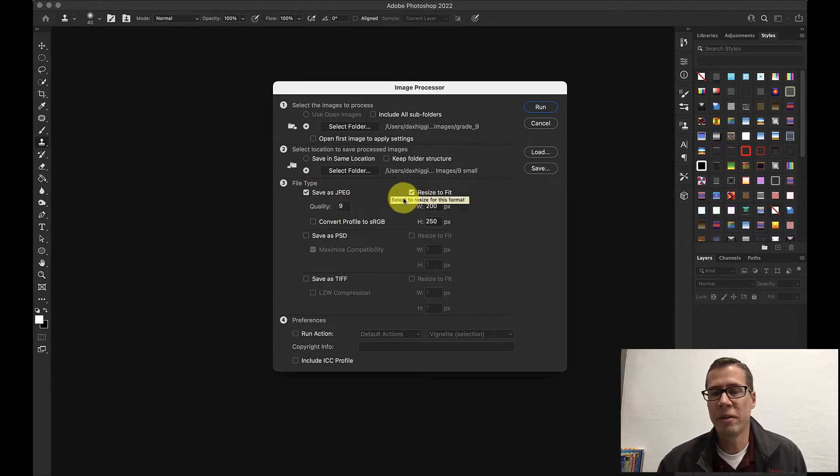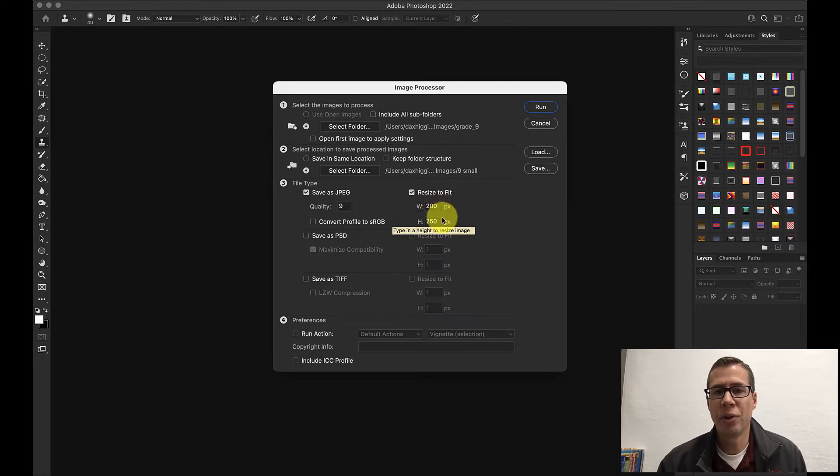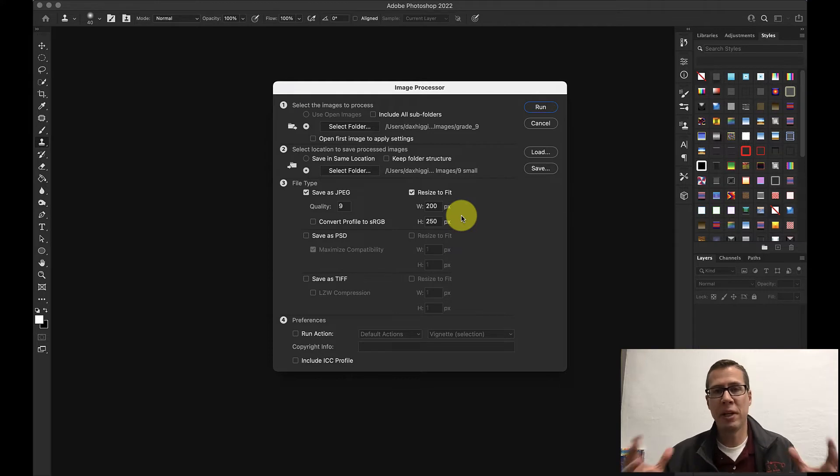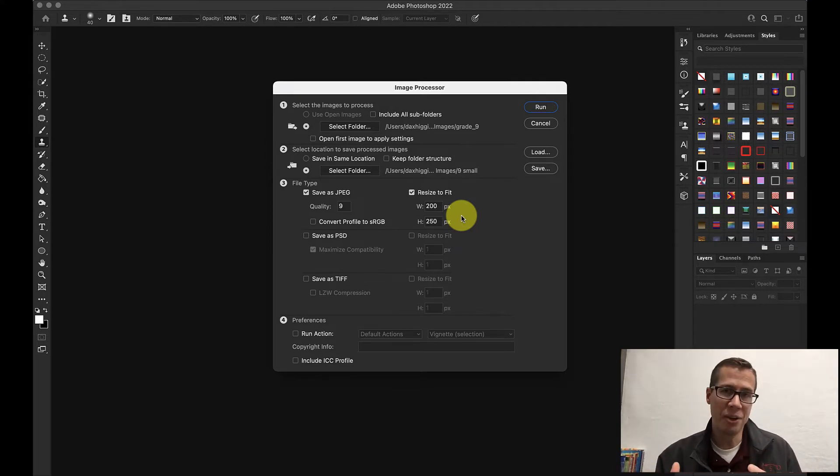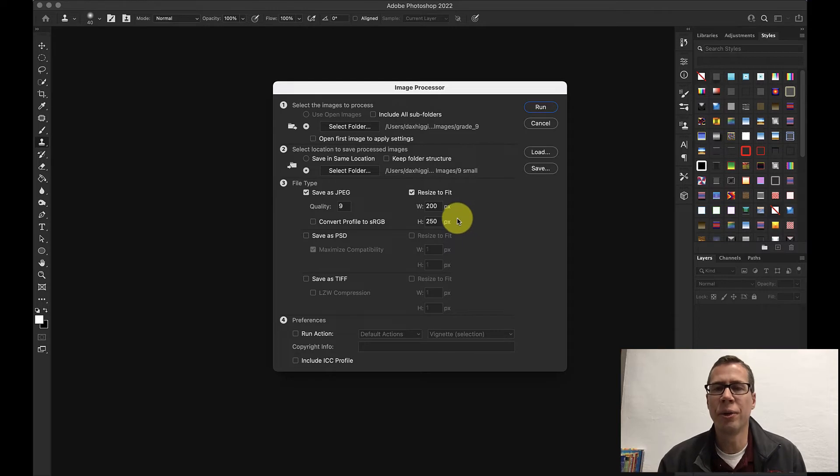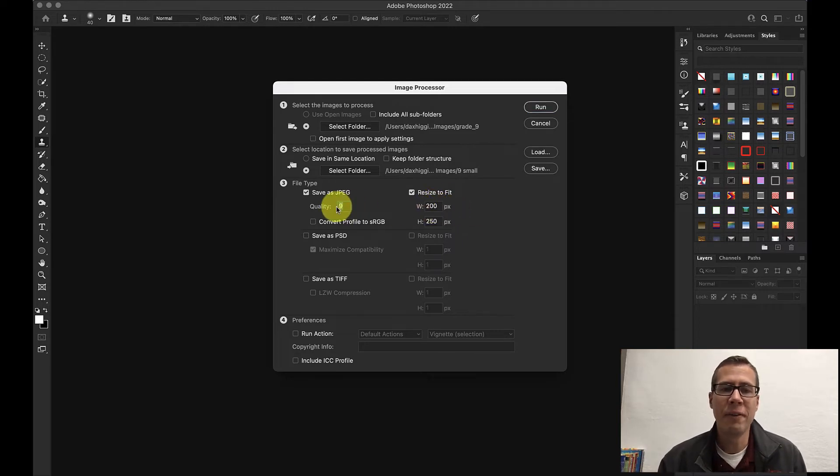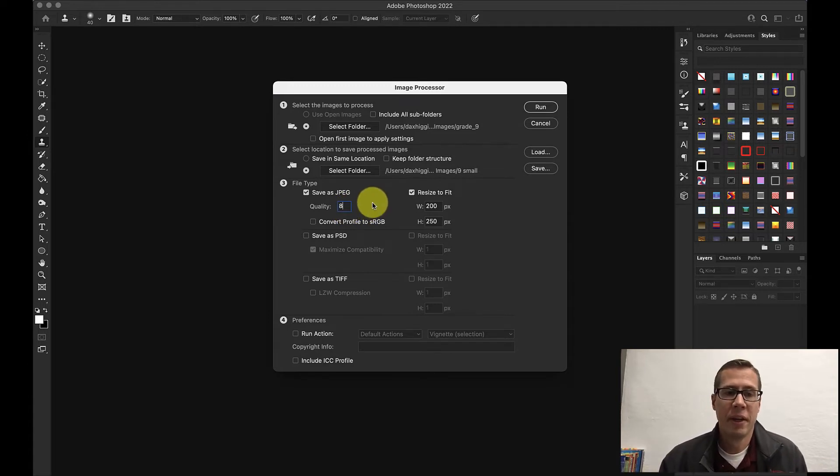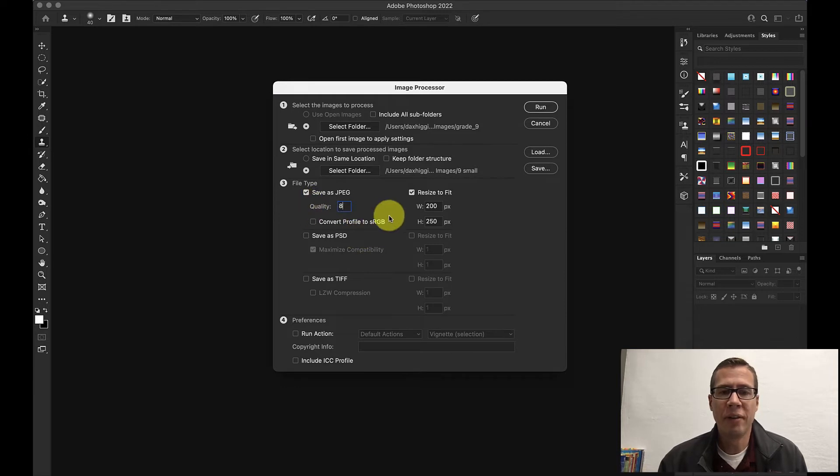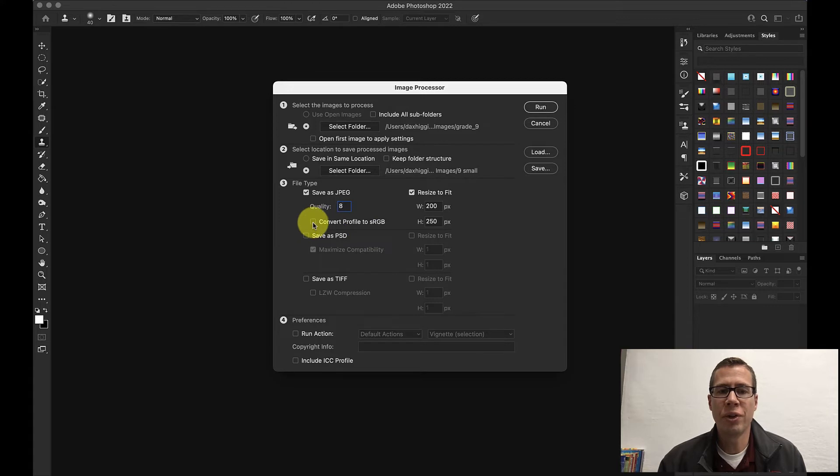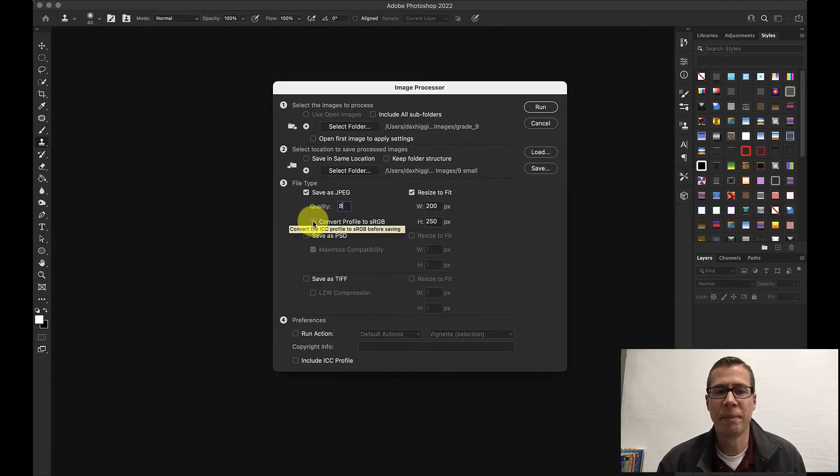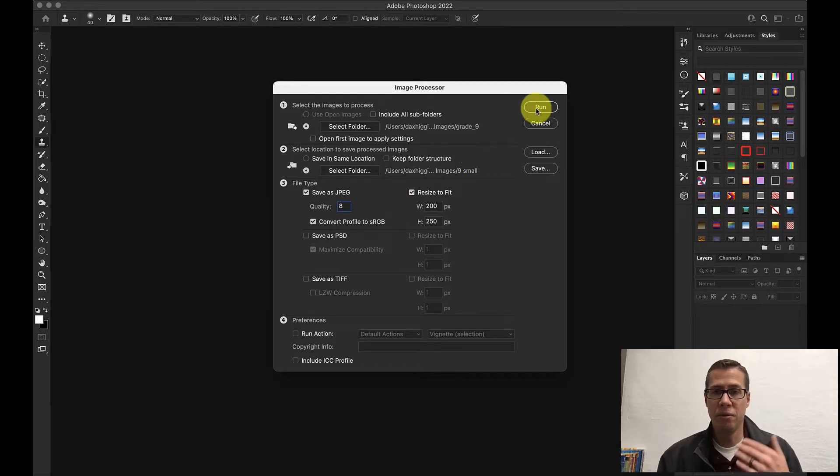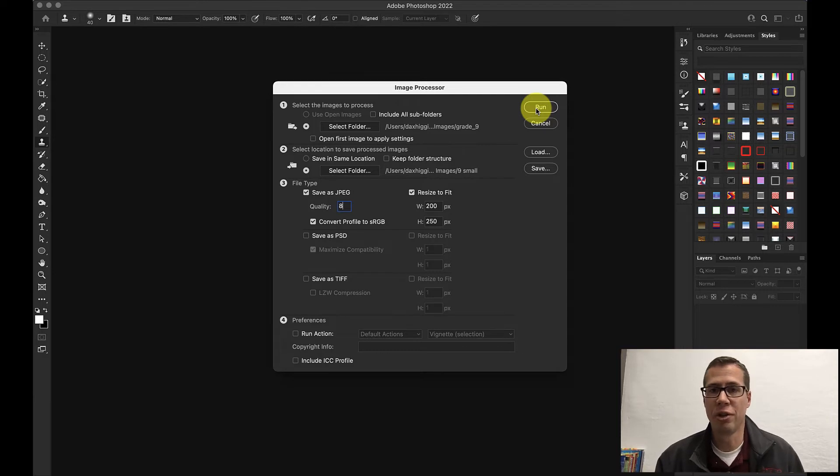I want to make sure to click save as JPEG quality 9. That's generally pretty good. Resize to fit. I put 200 by 250. That's generally what works the best for us. The bigger the image is the harder it's going to be for PowerSchool to download these and it's just going to slow your whole process down. If you want to convert to sRGB that's fine too. It doesn't matter. And I'm going to hit run and it's going to do this whole batch of 9th grade student pictures.